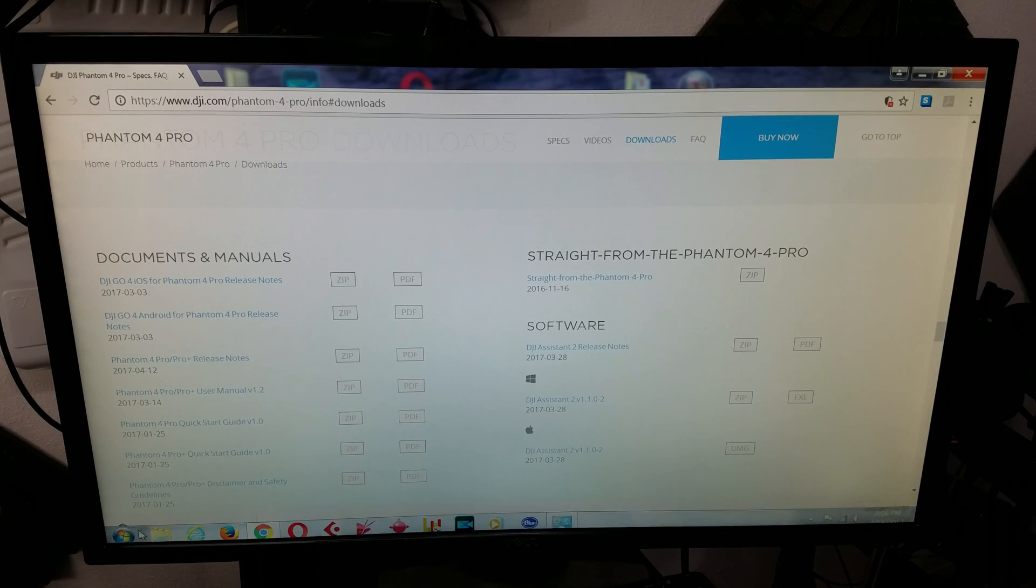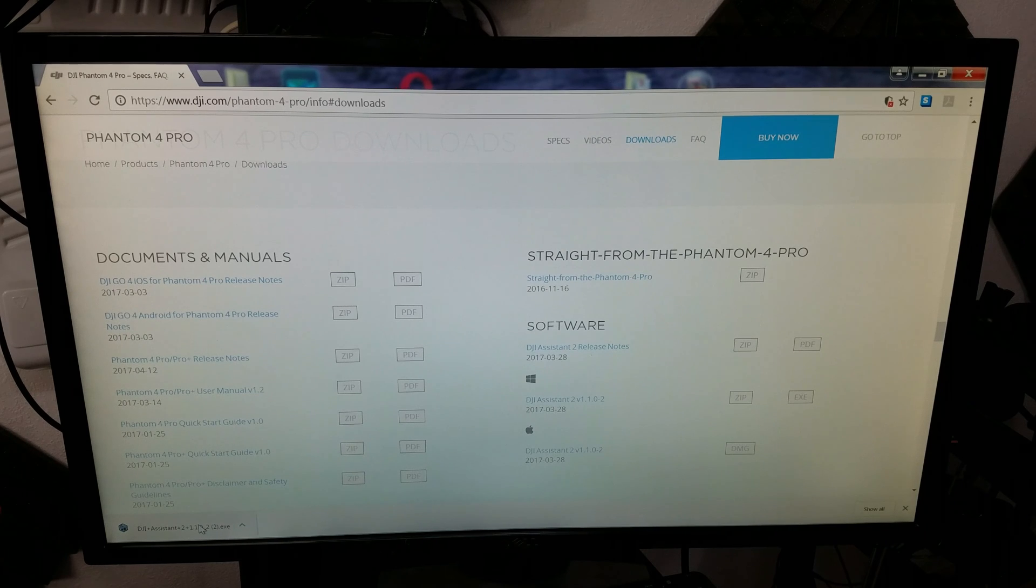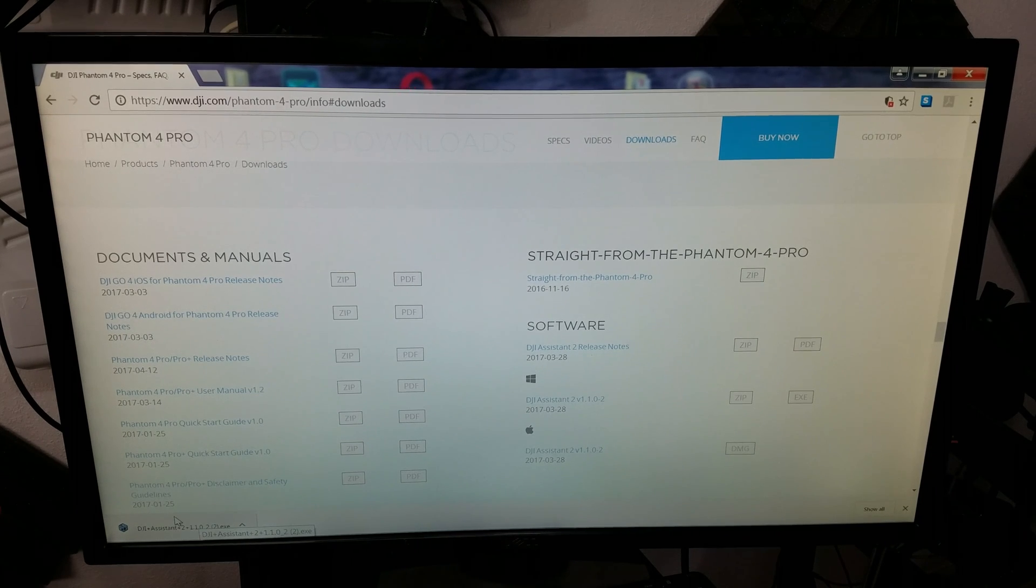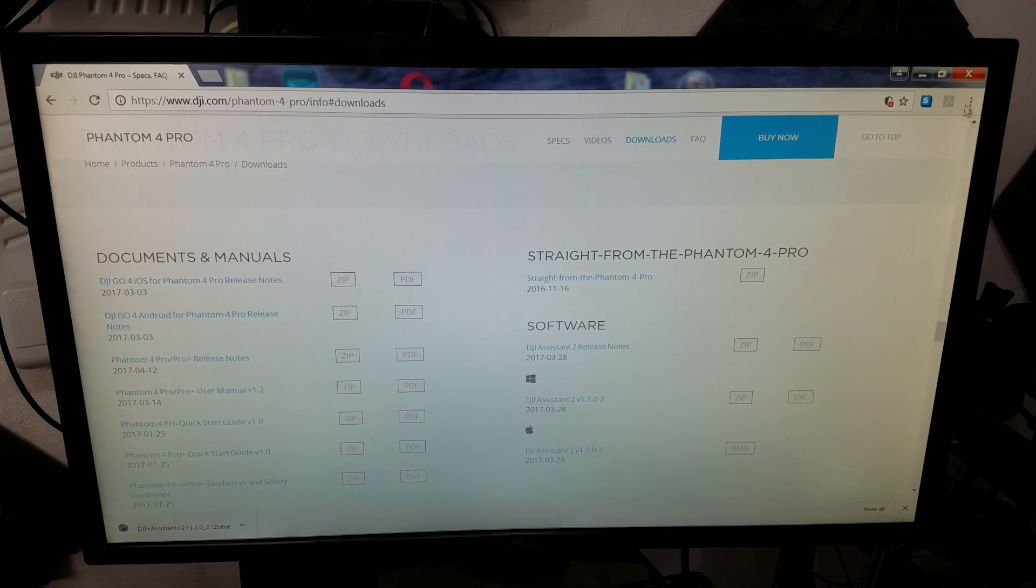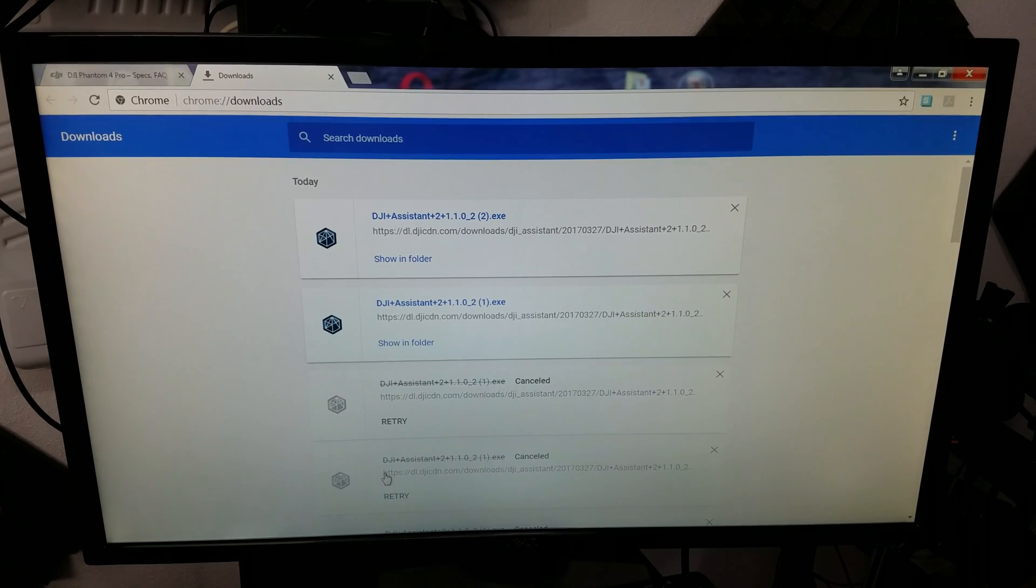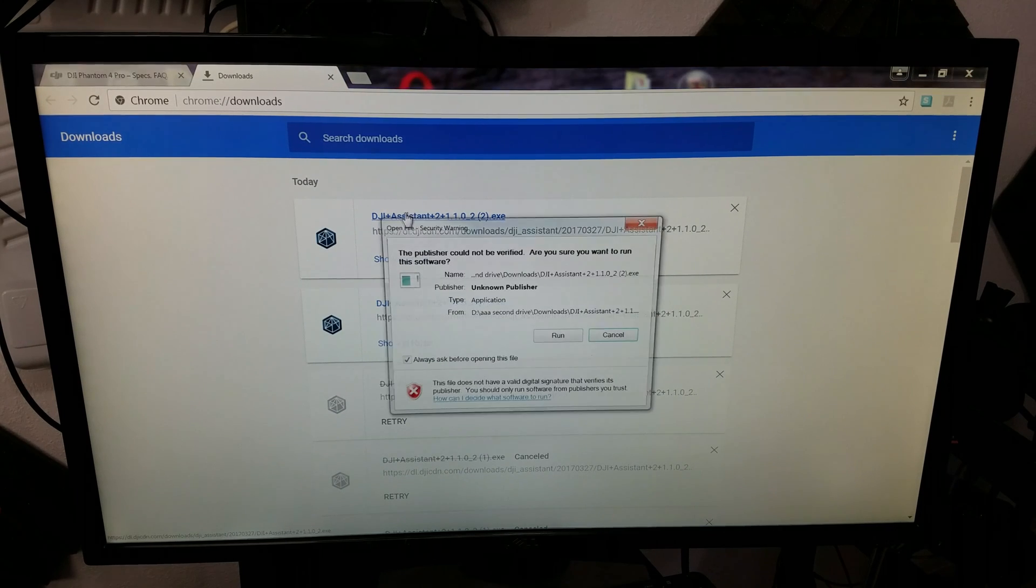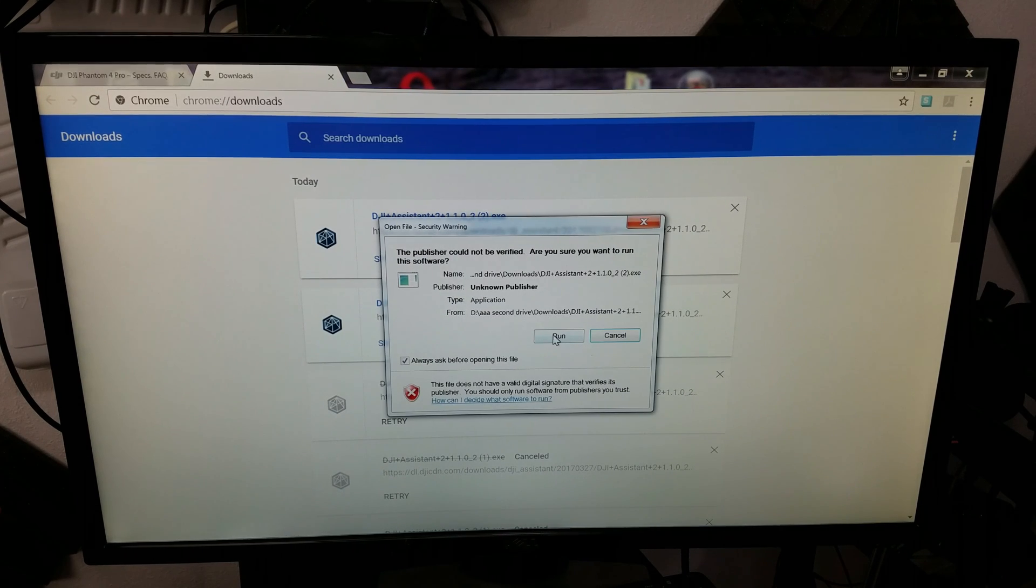Now, the file here has downloaded the DJI Assistant 2. So, we're going to go ahead and install. There's another way. If it doesn't pop up, you can go here through Downloads, and it will come up right here, and also in your downloads file. Let's go ahead and install this.